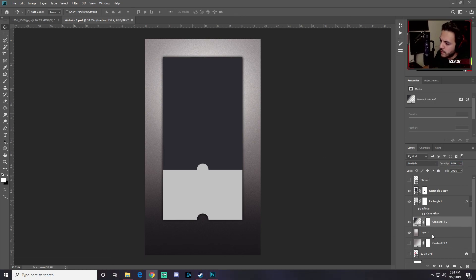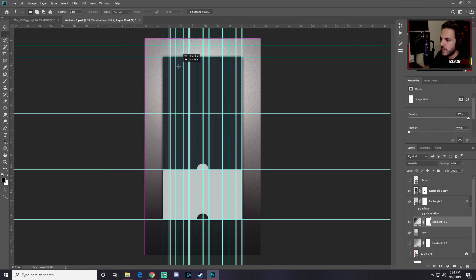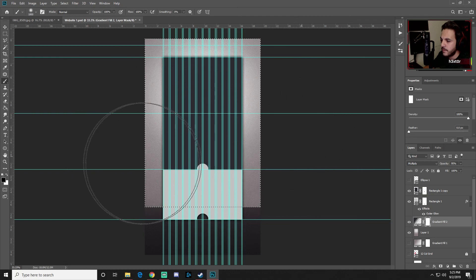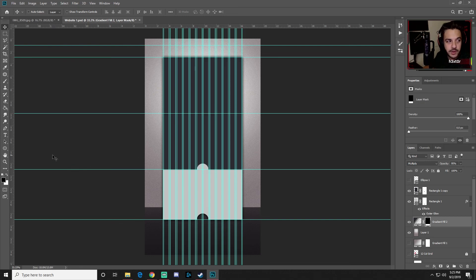Select the layer mask on the gradient layer (currently all white). Grab the Rectangle Marquee tool with rulers visible, drag from the top corner downward to about the 27-inch guide. Then paint the selected area black using a brush at 100% opacity and flow. Press Ctrl+D to deselect when done.